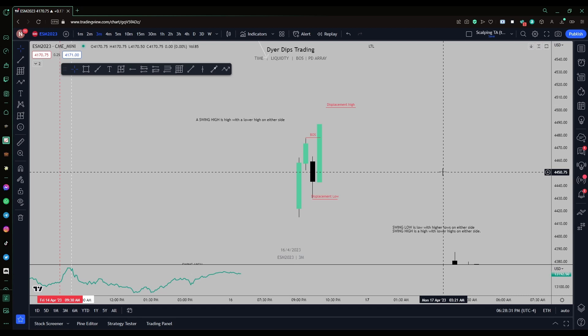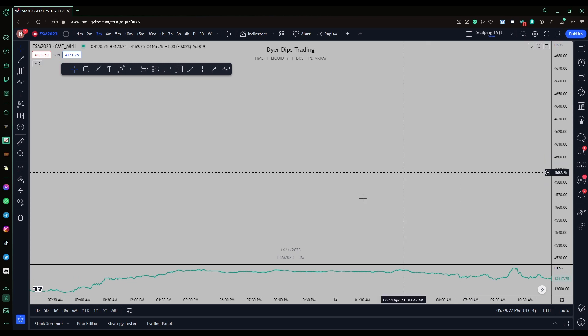Welcome back to another video. Today we're looking over market structure: what market structure is, how to identify breaks of structure, market structure shifts, intermediate term highs, long-term highs, short-term highs or swing highs, and what those are defined as, so you can start finding them in your charts and using them to your advantage.